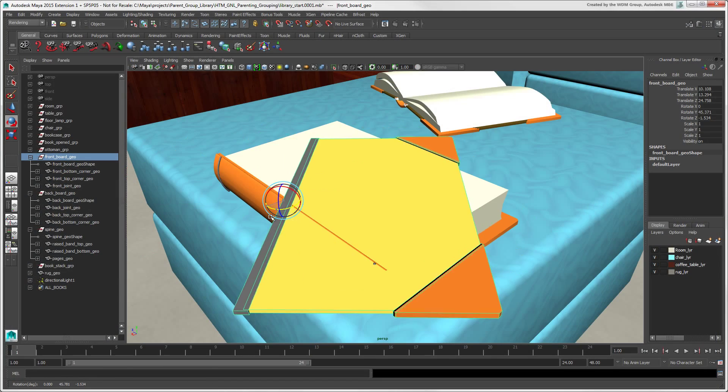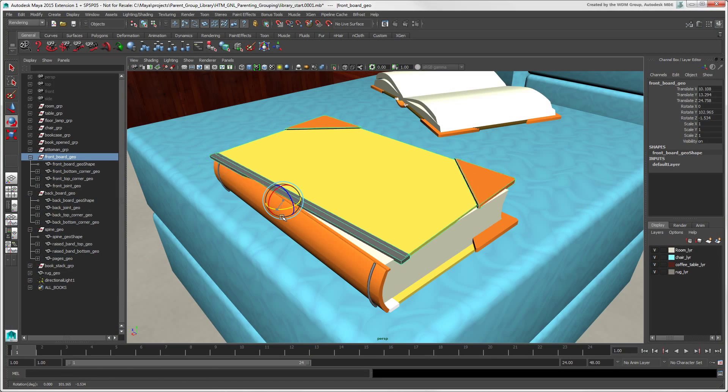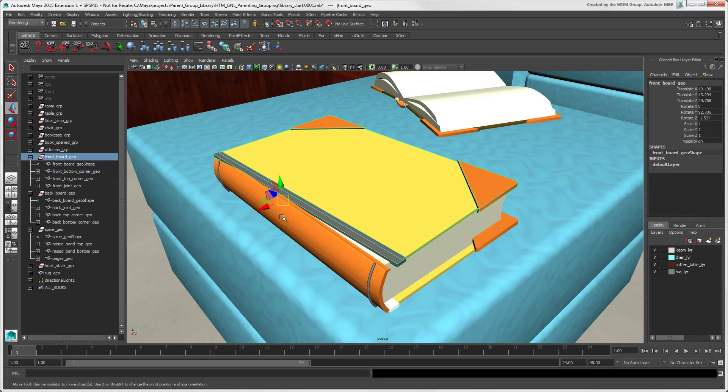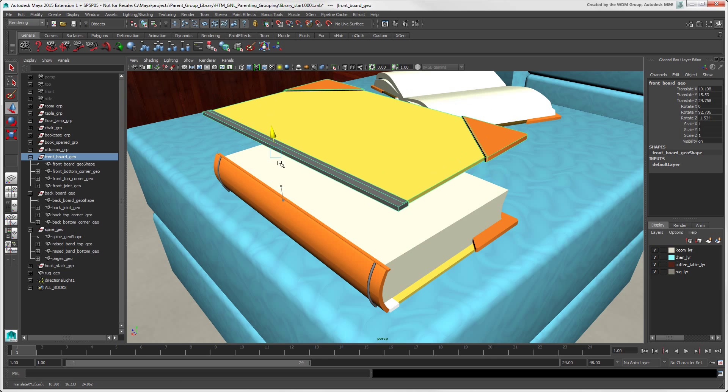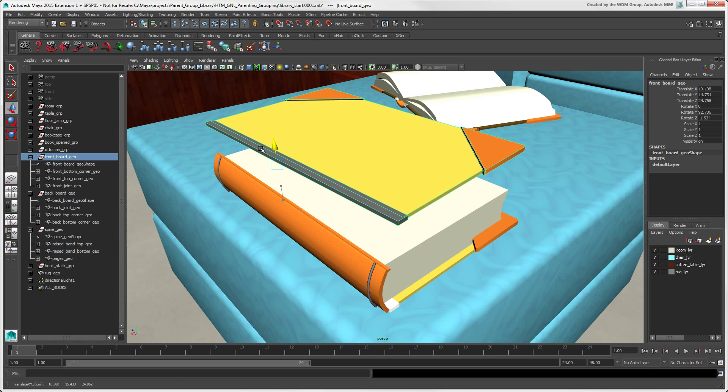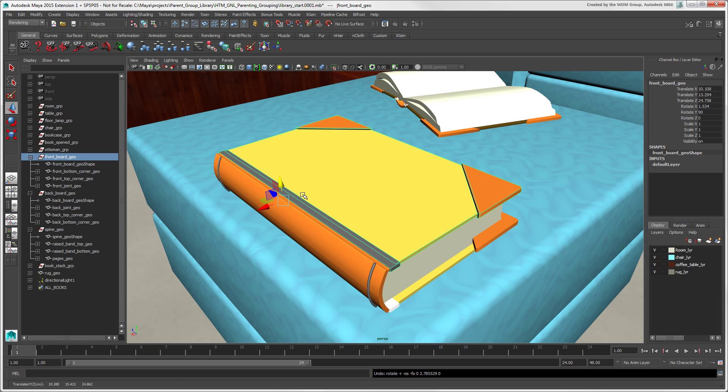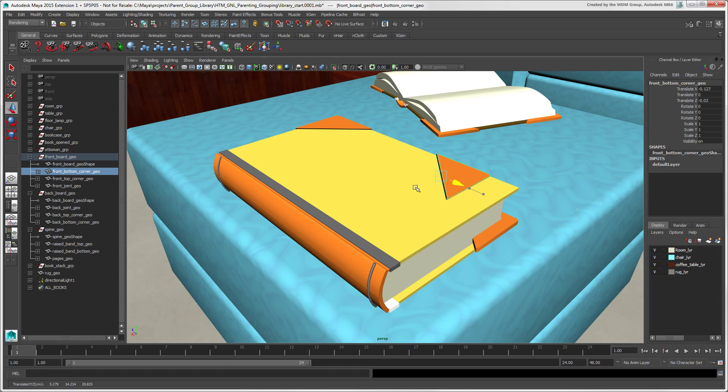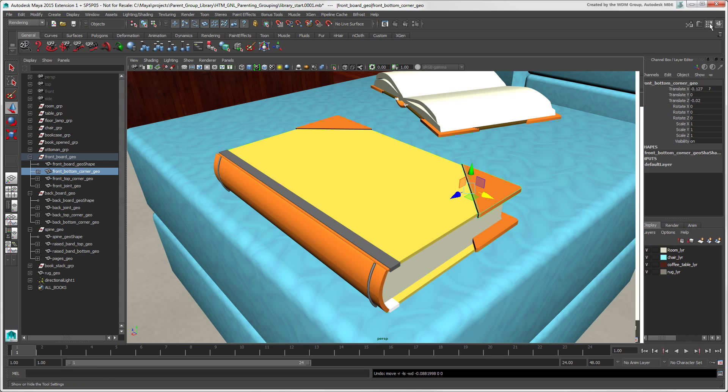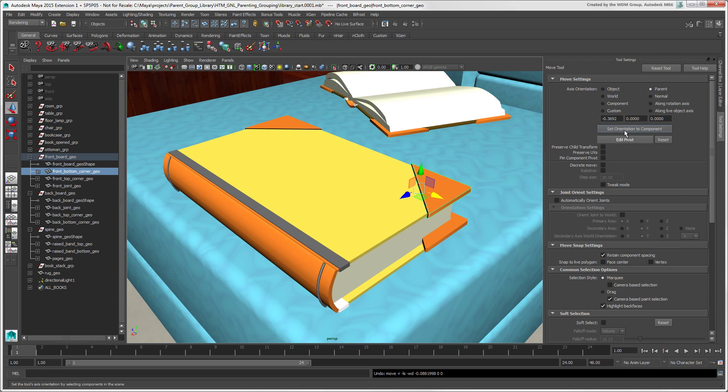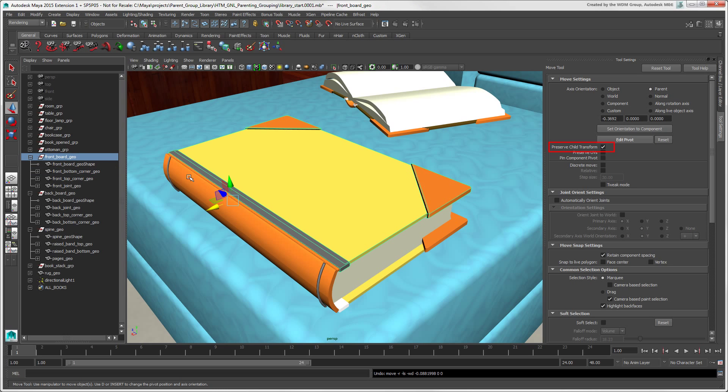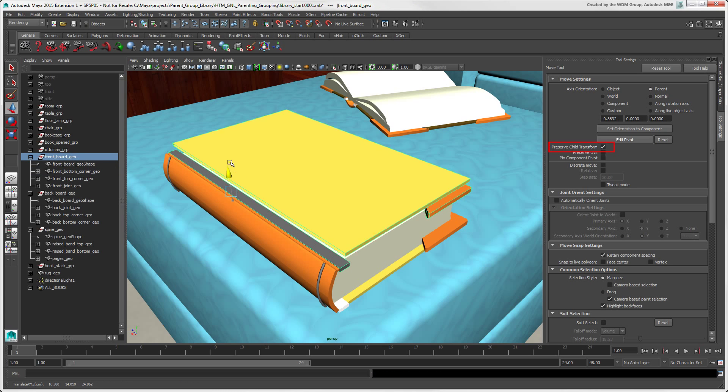When you transform a parent, the children come along for the ride, the same as in Softimage. You can still transform the child on its own, and you can use the Preserve Child Transform option to transform the parent without affecting its children.